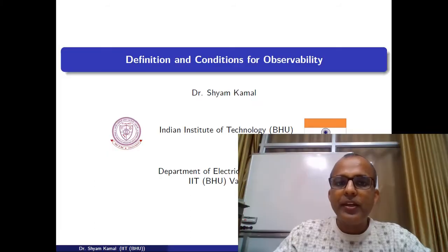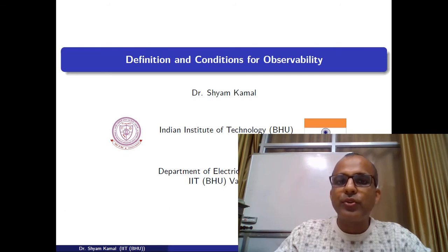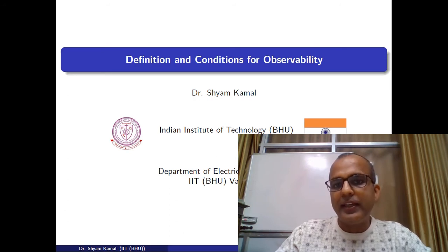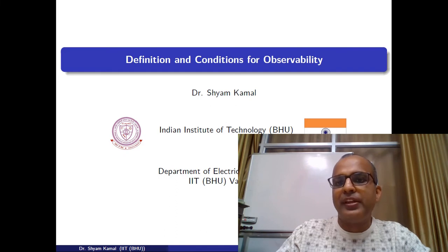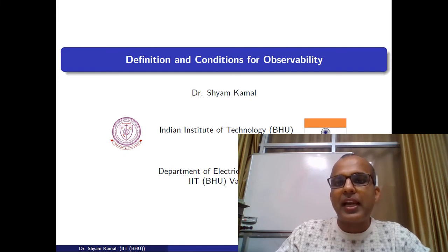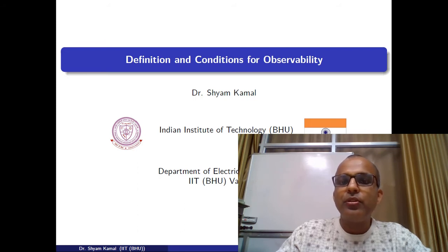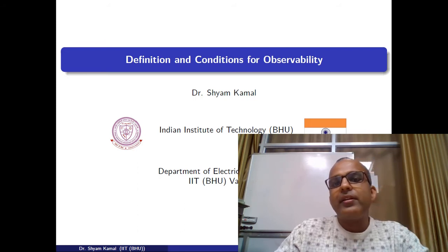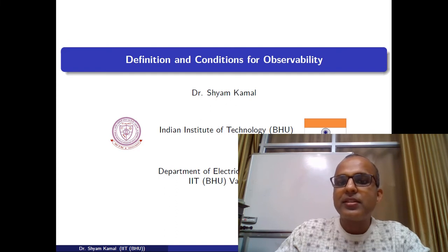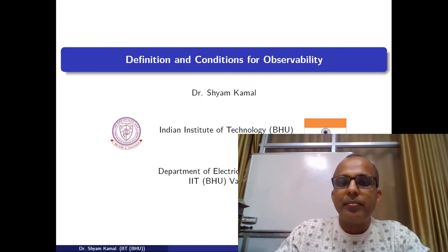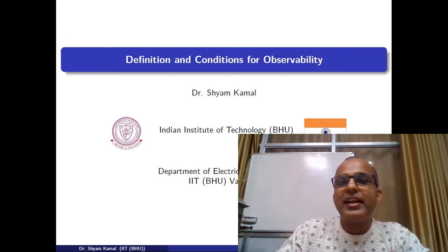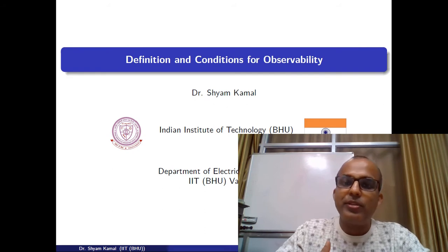Welcome back. In today's lecture I am going to talk about the definition and conditions for observability. In the previous class, we saw that if a system is controllable or reachable, it is possible to move from one point in the state space to another, because we understood the meaning of controllability and reachability.